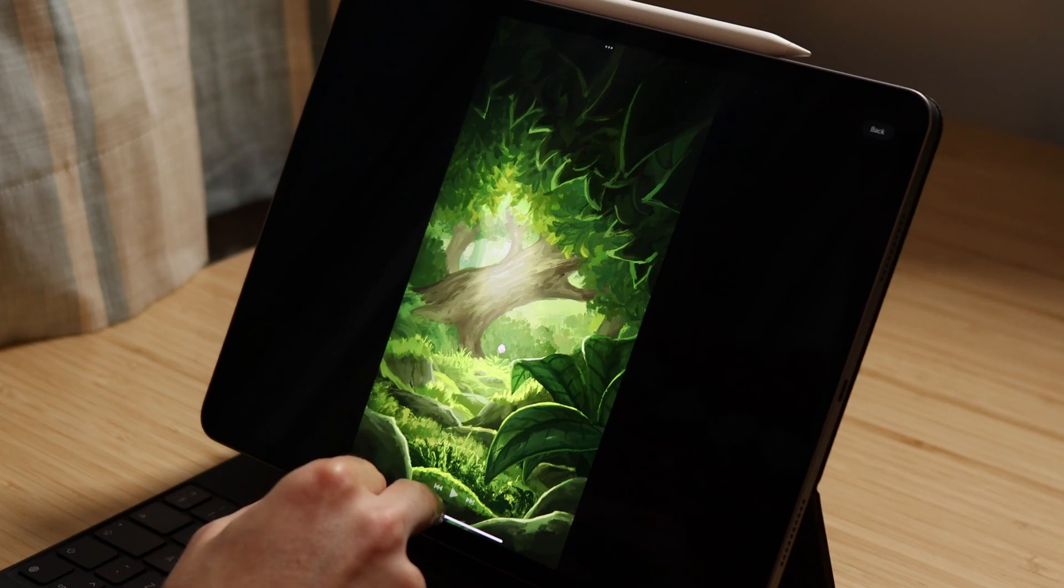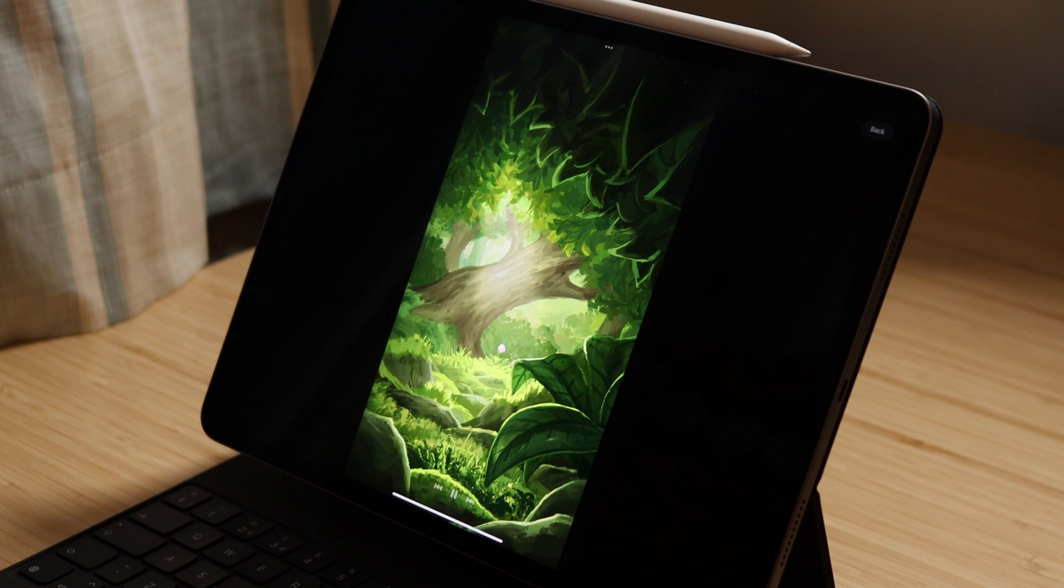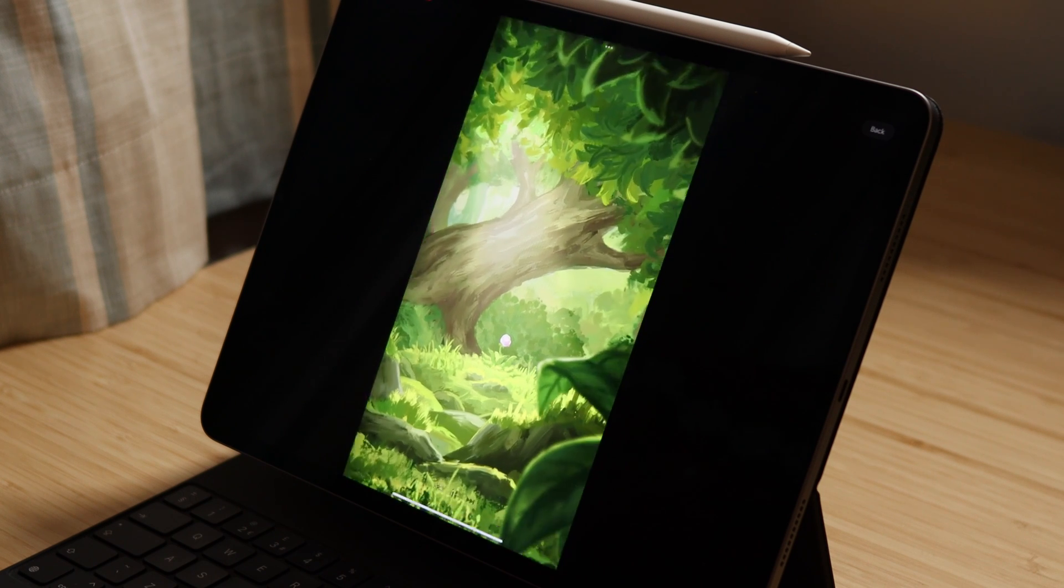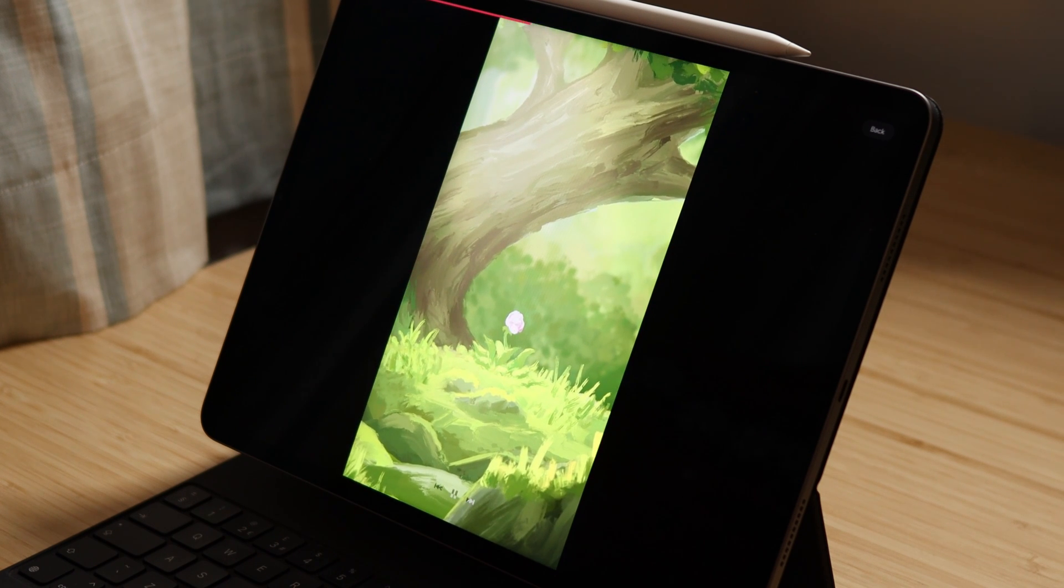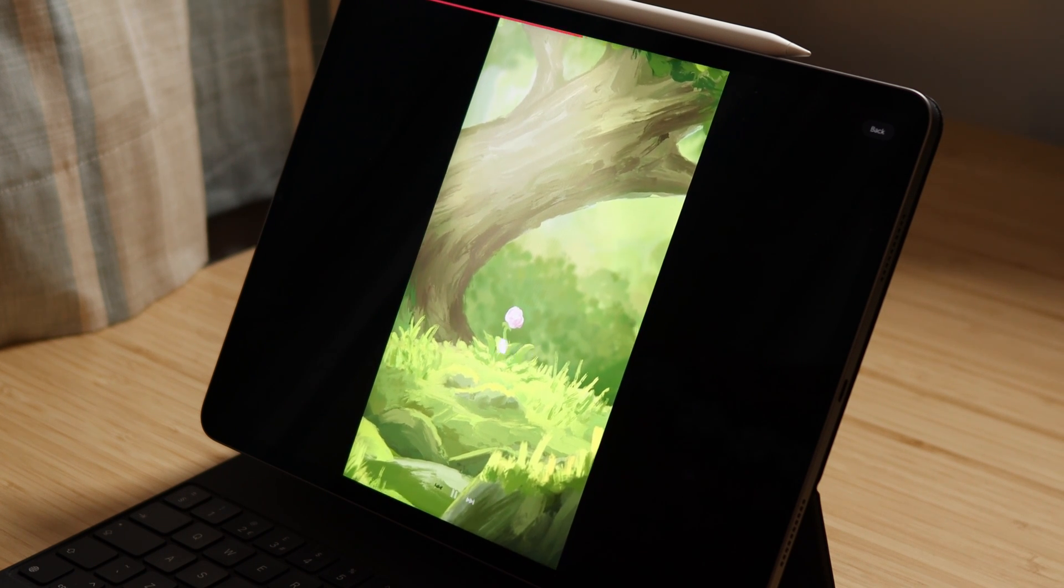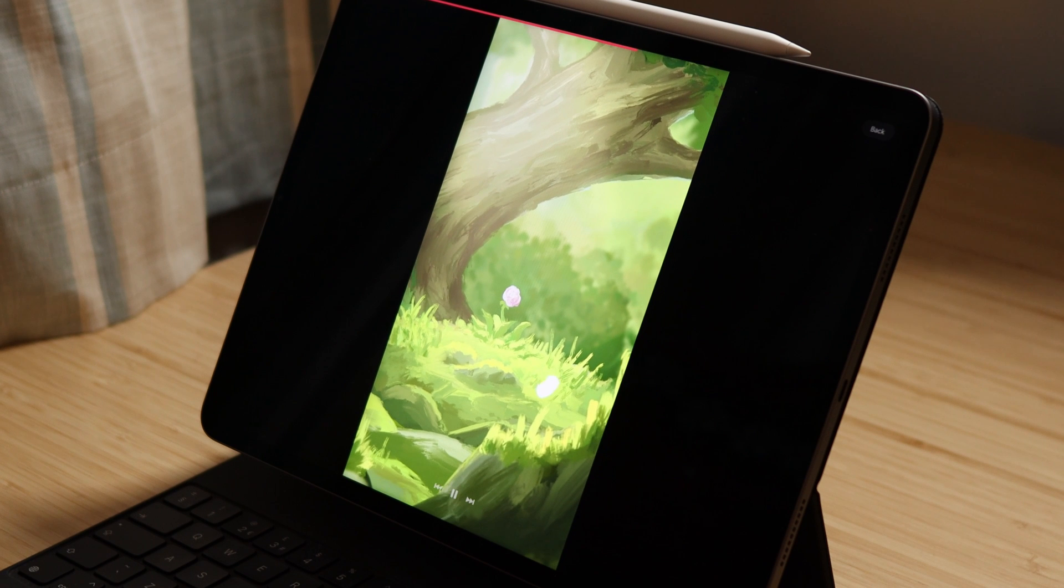At this point the animation is basically complete. You can add some sound or music if you want to, but I'm not going to cover that in this video.